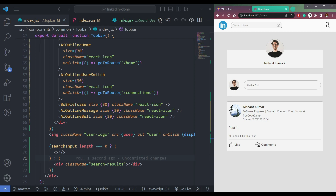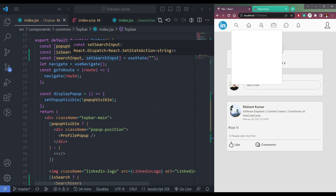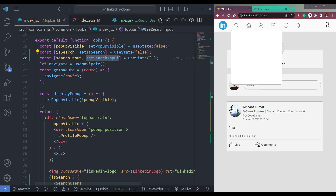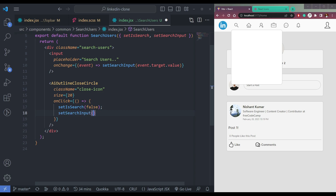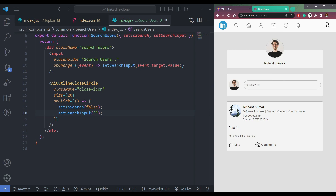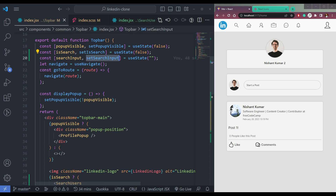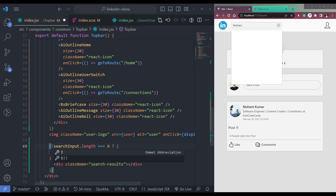One more thing: if we search Nishan and then close the input using the close icon, the search result div should also disappear. We have to take the search input here and whenever we close the search using the close icon, make the search input empty as well. Now search for Nishan, press X, and it disappears. In here, add an exclamation mark before the search input length check to make the result permanent for now.